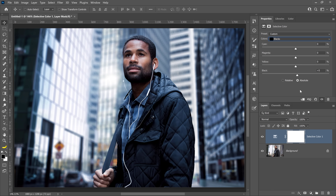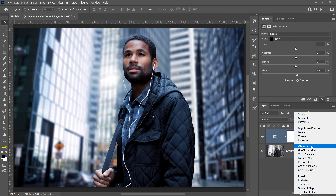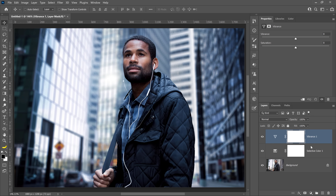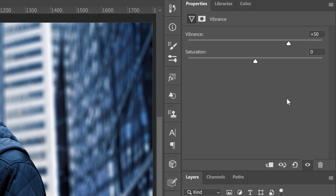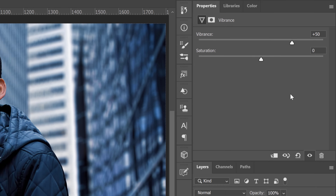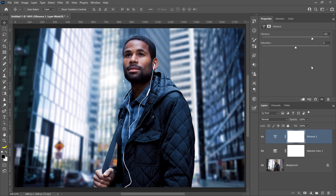To finish the cinematic color grading effect, you can make the colors pop by increasing the saturation. Click on the new adjustment layer icon and select Vibrance, then set the vibrance to about 50. Vibrance, just like saturation, increases the saturation in your image — but it does it in a smarter way. It protects skin tones and targets less saturated colors.